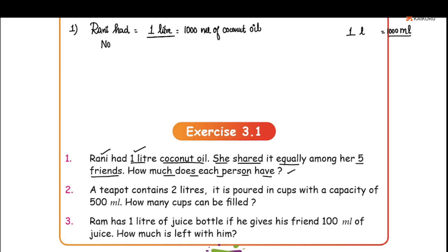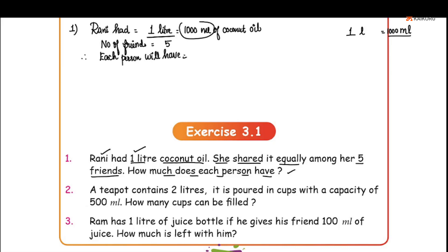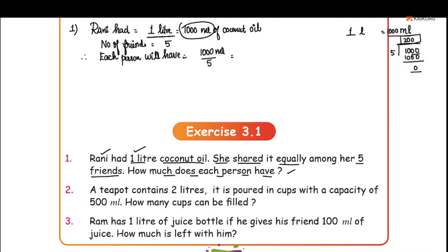Number of friends is equal to 5. Therefore, each person will have is equal to 1000 ml divided by 5. 1000 divided by 5: 5 goes into 10 twice, and we have 2 zeros remaining, so the answer is 200. So each person will get 200 ml of coconut oil. That is the answer.